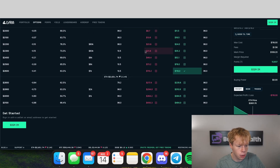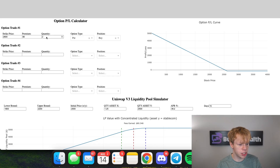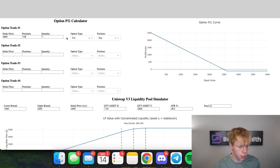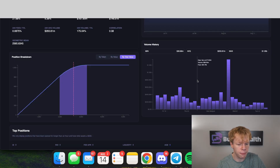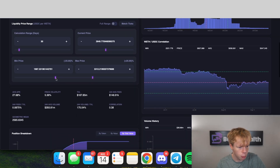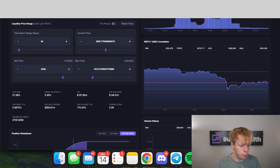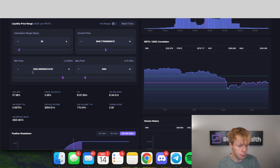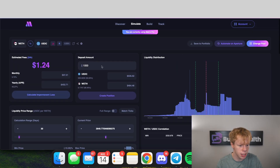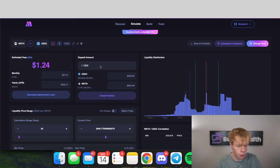We want to do a $2,600 strike price and purchase one of these options with a premium of $116 — we are going long on a put. For our Uniswap v3 position we need to tighten up the range: let's set a min price of $2,250 and a max price of $3,050. That's roughly minus 15% to plus 15%, which gets us about 46% Ethereum.